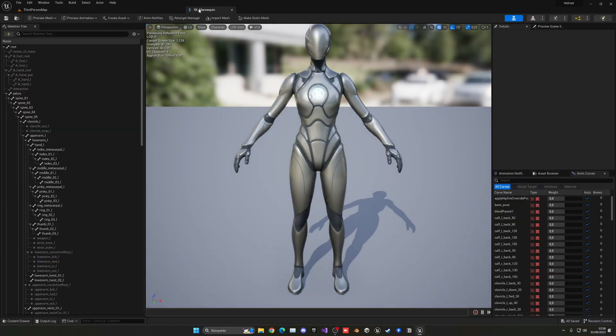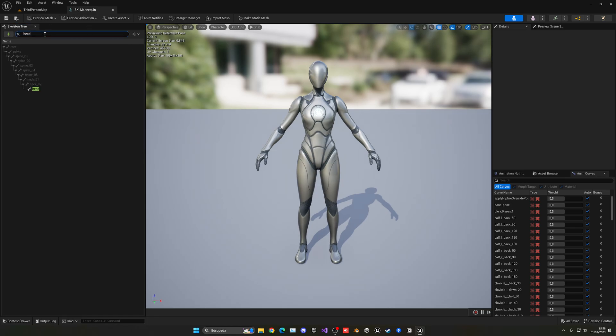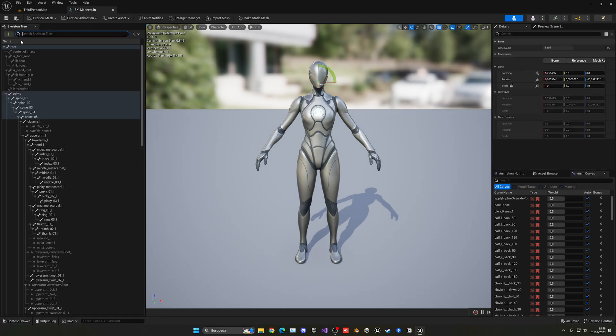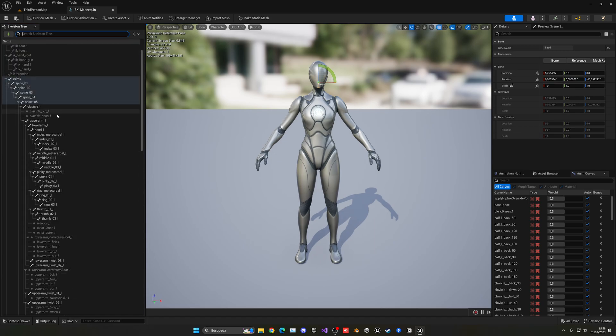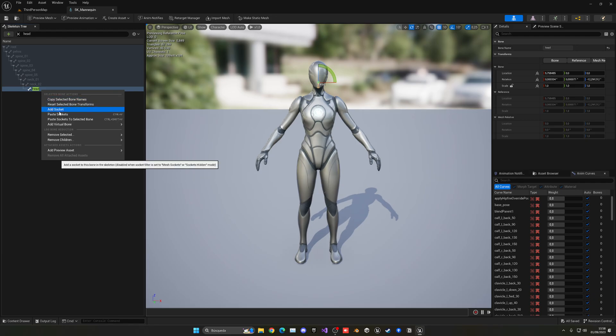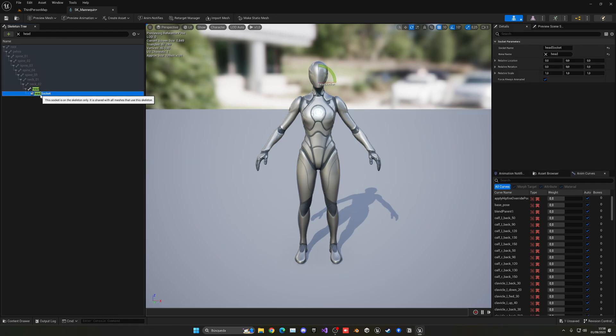Okay, so now what we have to do is create a new socket in one of the bones for that specific helmet. So let me just go ahead and search for the head. I have it in here. So now, okay I lost it once again. Now what we need to do is right click, add socket, and then rename this to be in this case the helmet. Great.